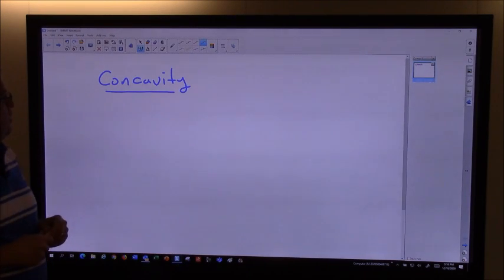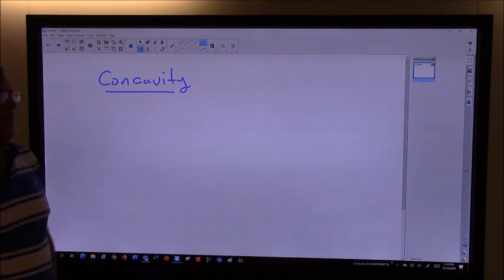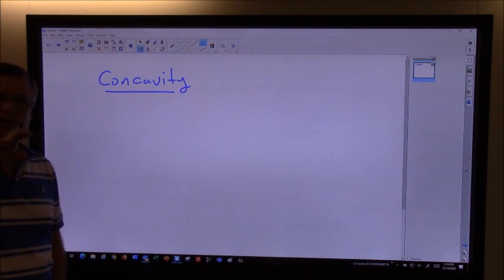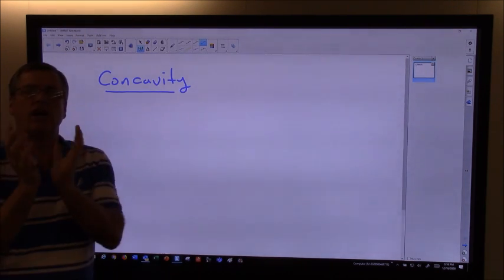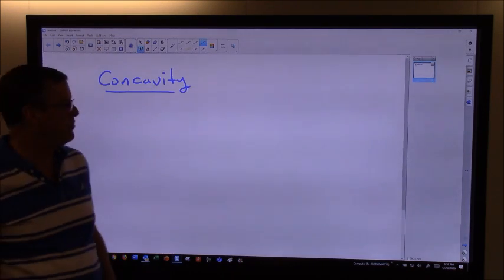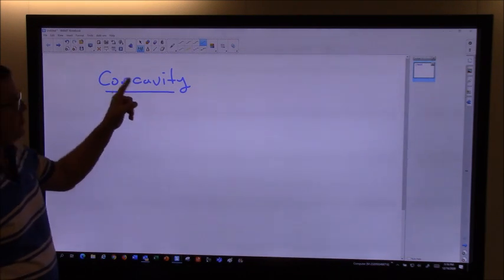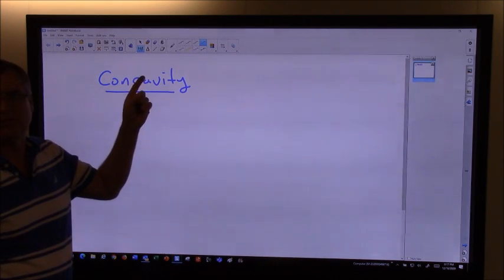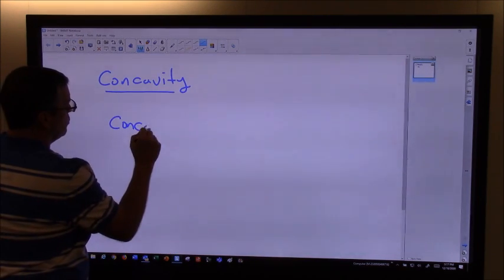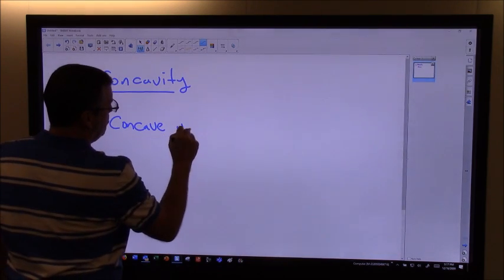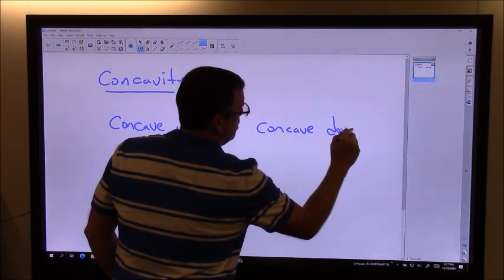Hey everybody, Mr. Judson here. So we want to talk about something called concavity today. It has to do with the direction that a curve faces. If we have a parabola that looks like this, that's considered concave up. The curve is facing upwards, or an upside-down parabola would be concave down.